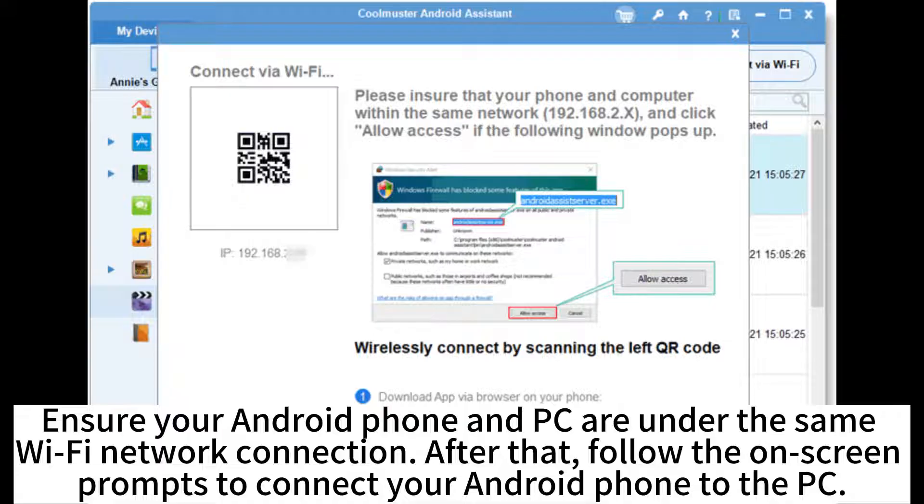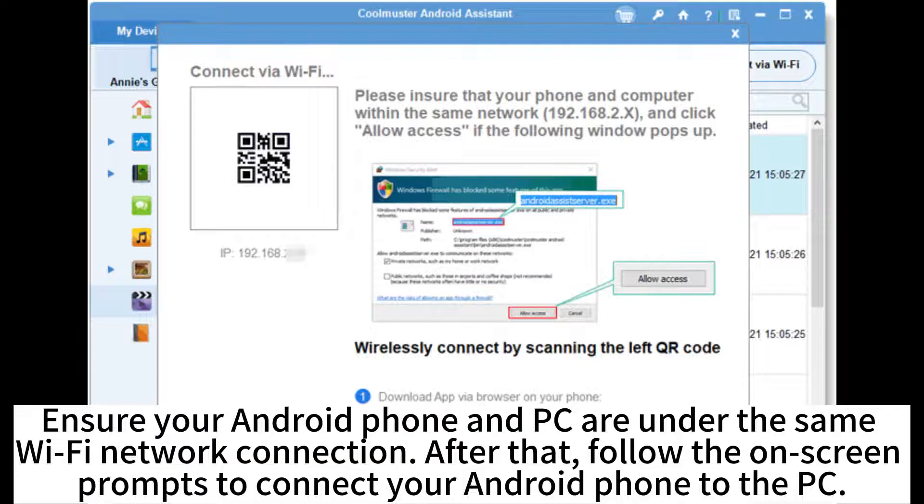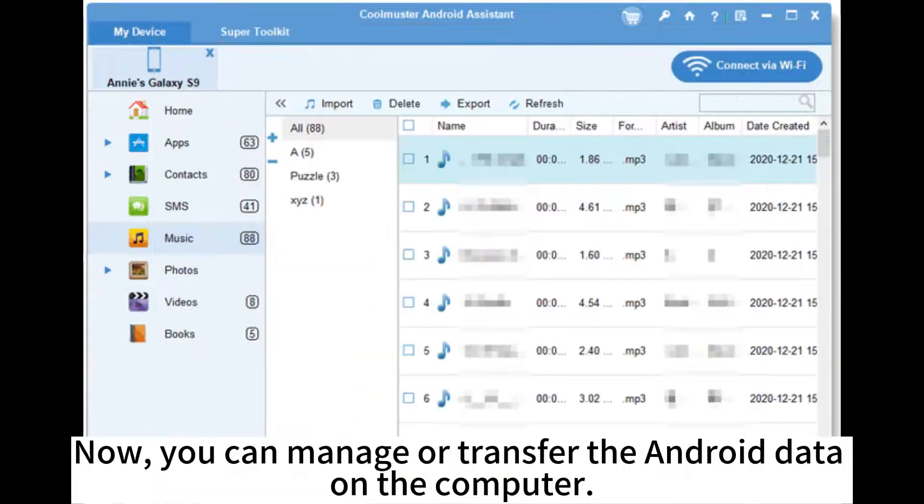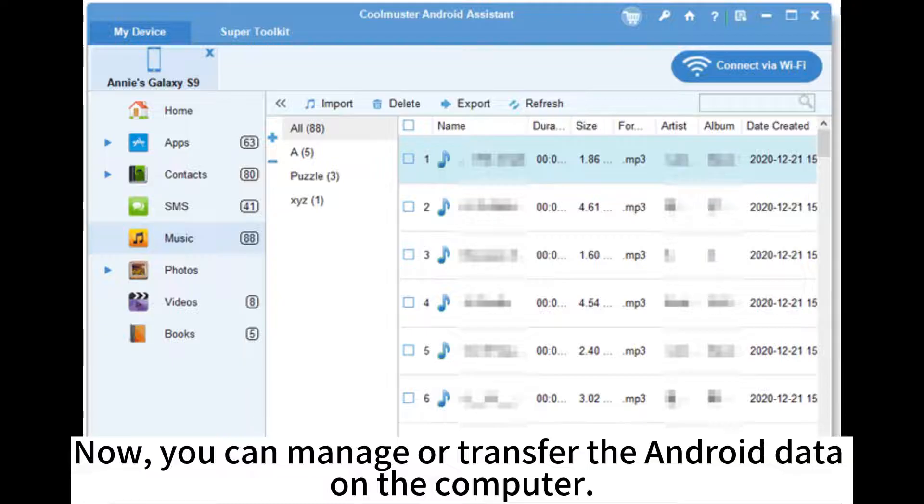Ensure your Android phone and PC are under the same Wi-Fi network connection. After that, follow the on-screen prompts to connect your Android phone to the PC. Now, you can manage or transfer the Android data on the computer.